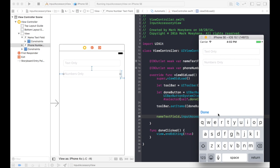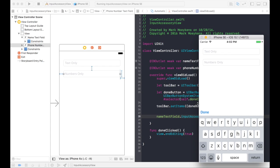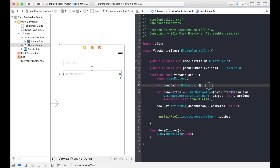But there's something wrong here. The toolbar actually isn't showing up. We see the done button, but we don't see a toolbar. So when I click on this, nothing's happening. It doesn't even look like it's even registering that it's even being clicked.